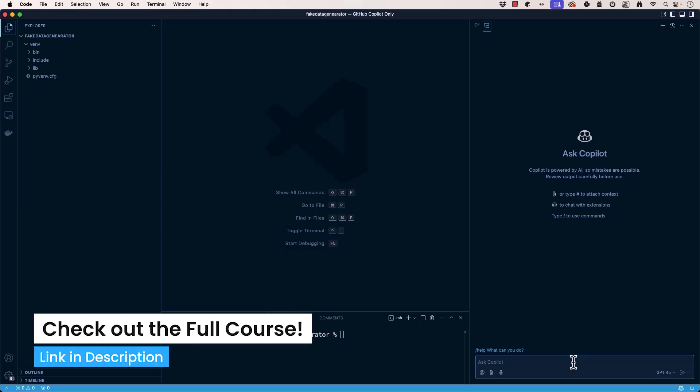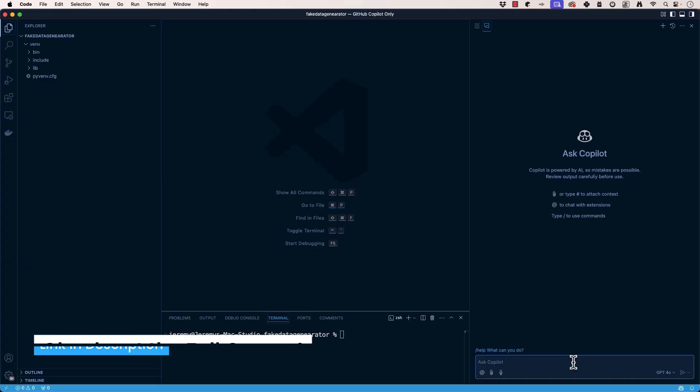So if you've been coding with something like ChatGPT, have a web browser open on the other side, it's different from that because it can look at your existing code and use that as context with the things that you're asking.